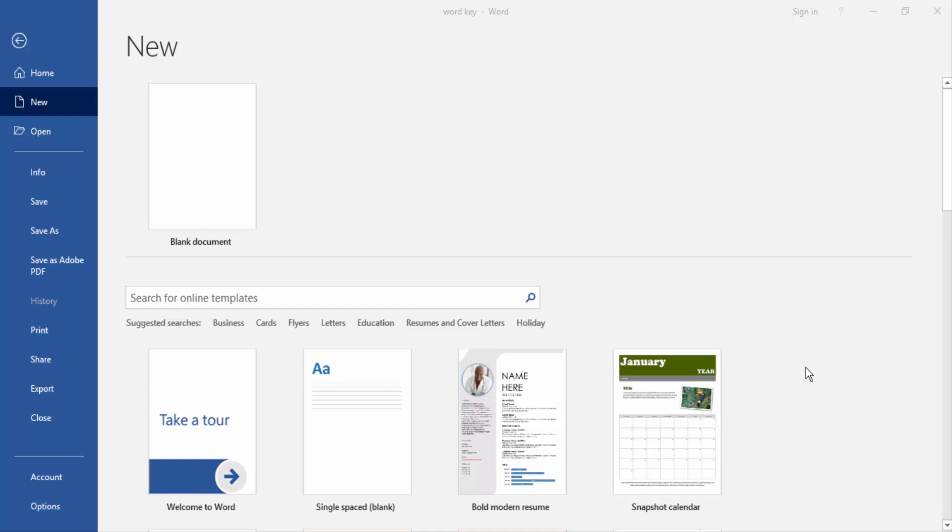Asalaamu Alaikum. Hello friends, how are you? Today I am going to show you how to center text in Microsoft Word document. Let's get started.